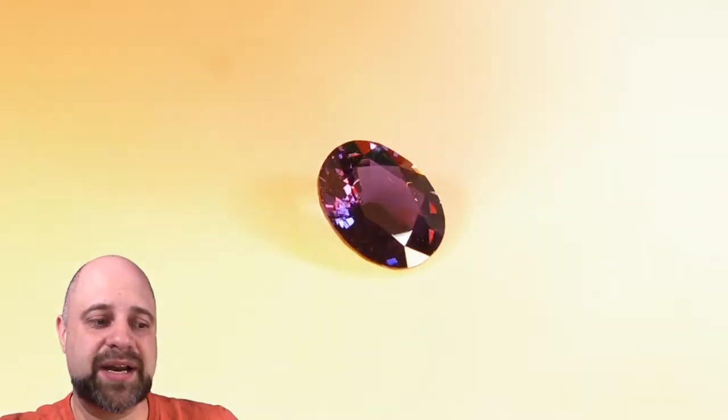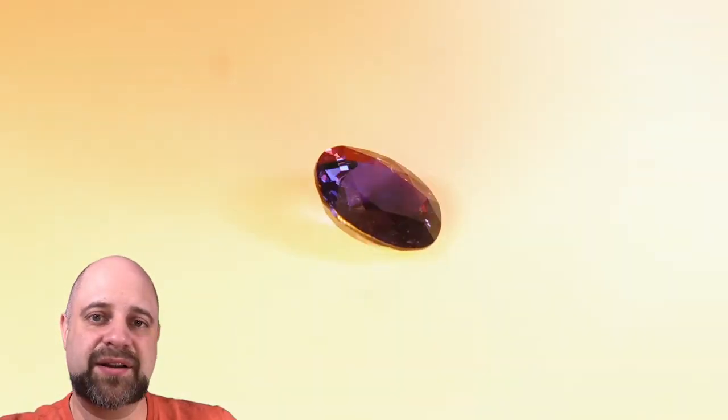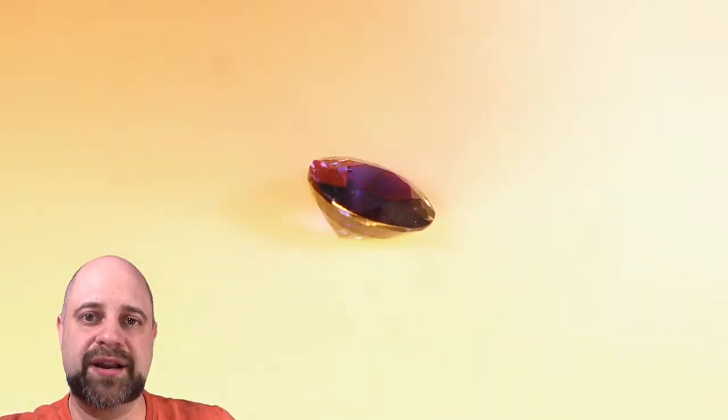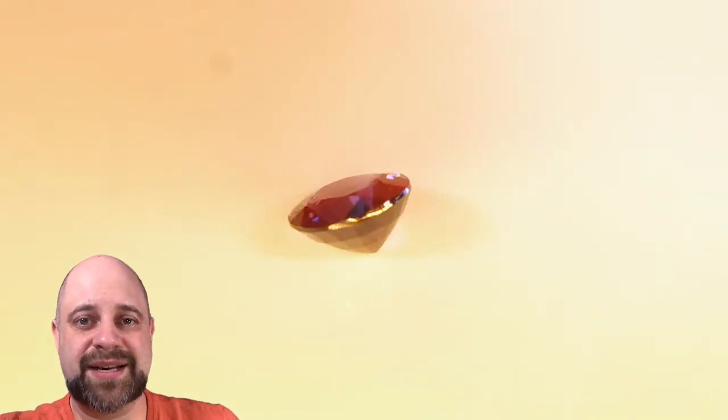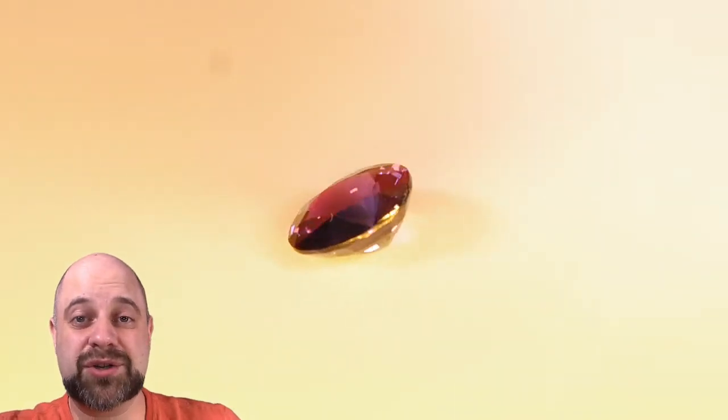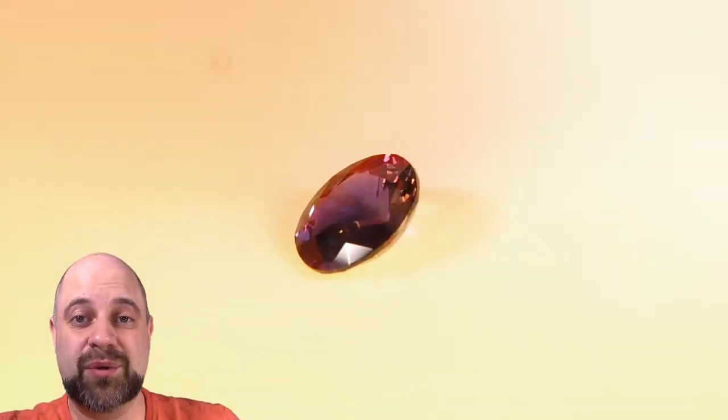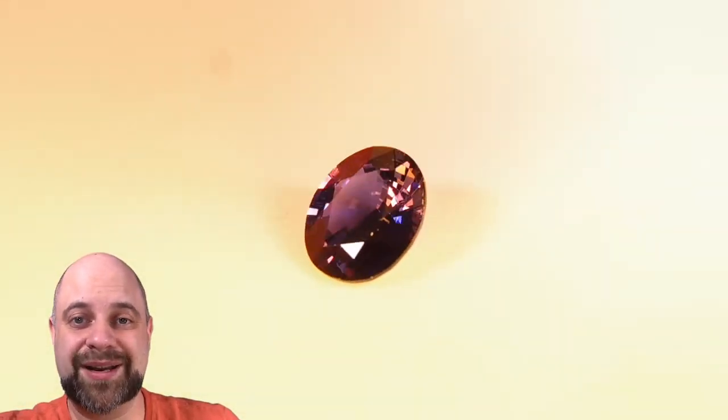As I said before, unheated and super bright. Wonderful gem and it's going to make a gorgeous piece of jewelry when we're finally done with it.